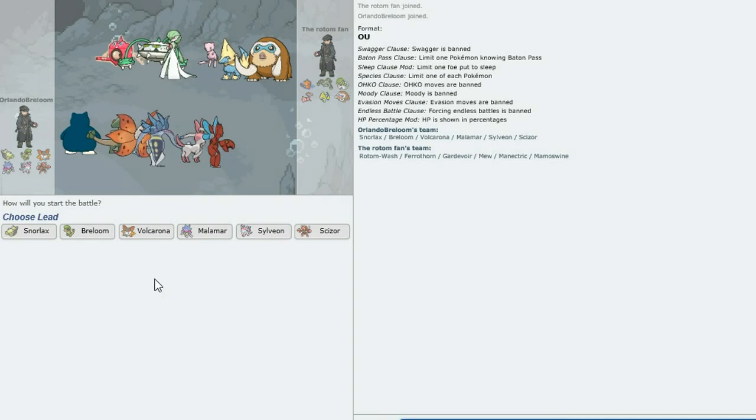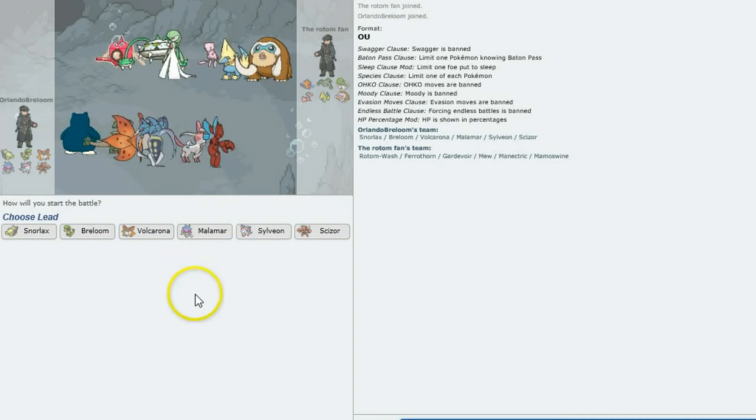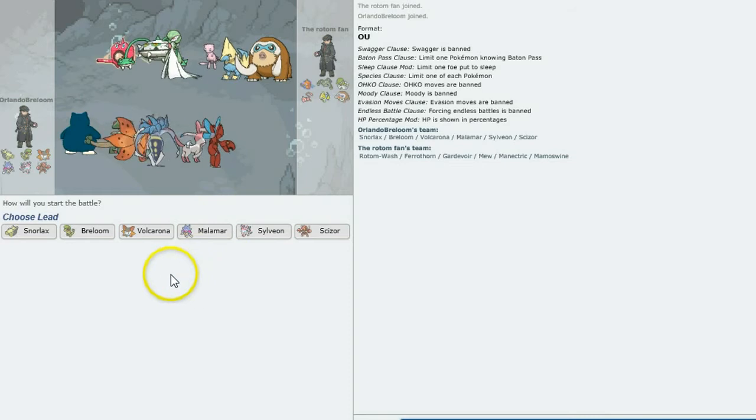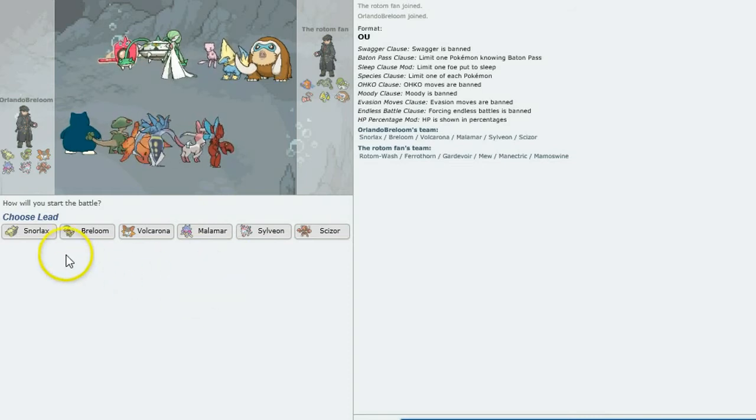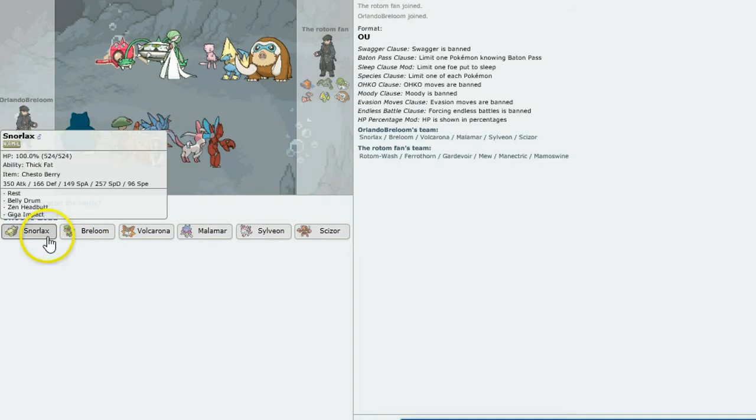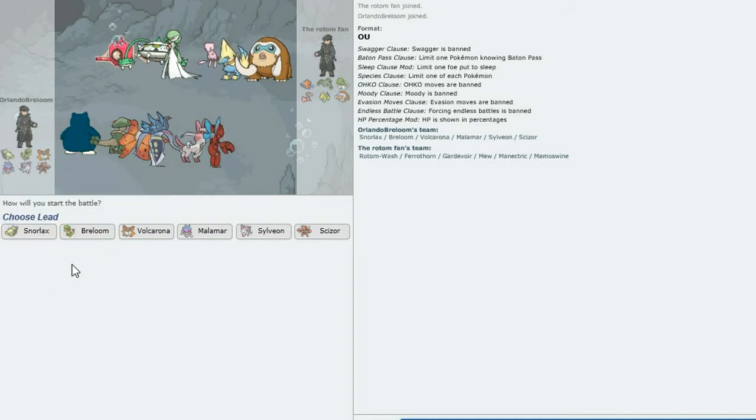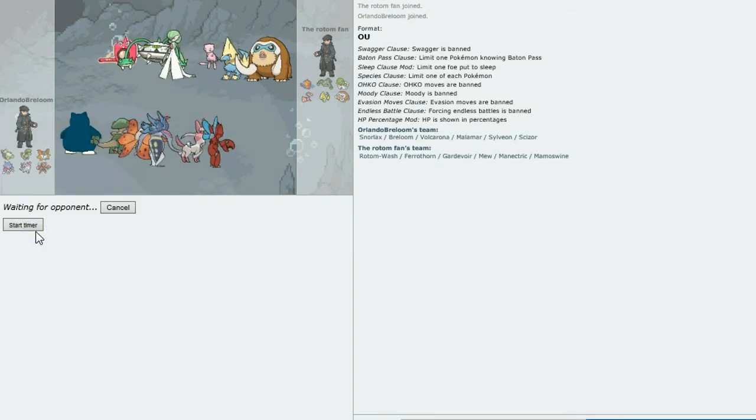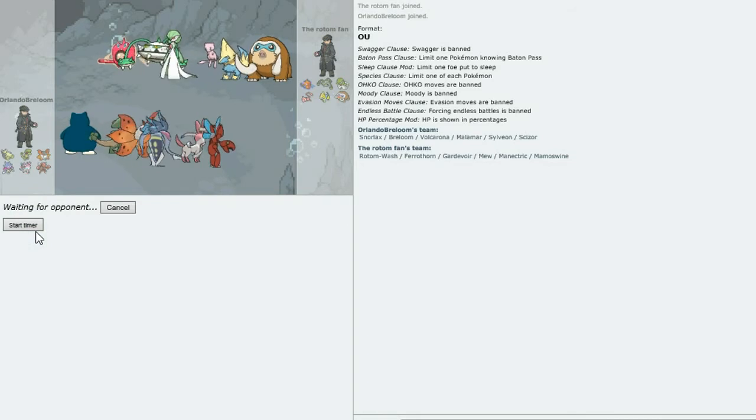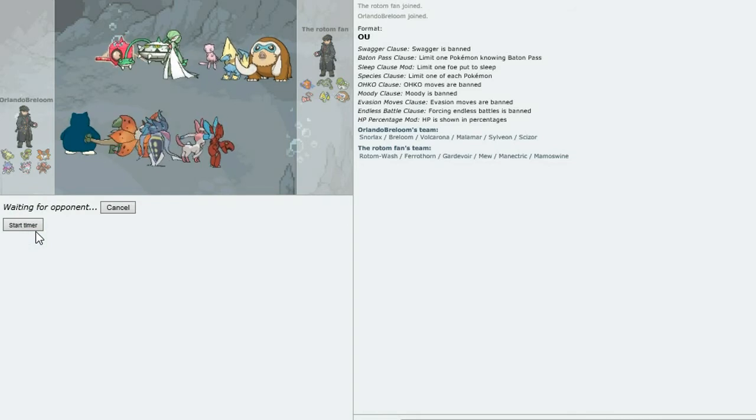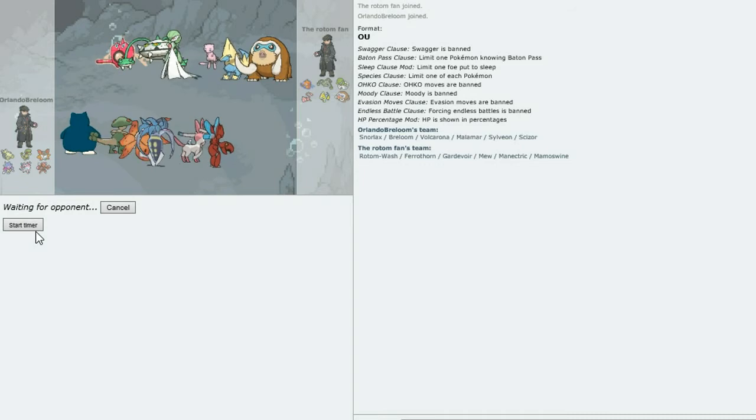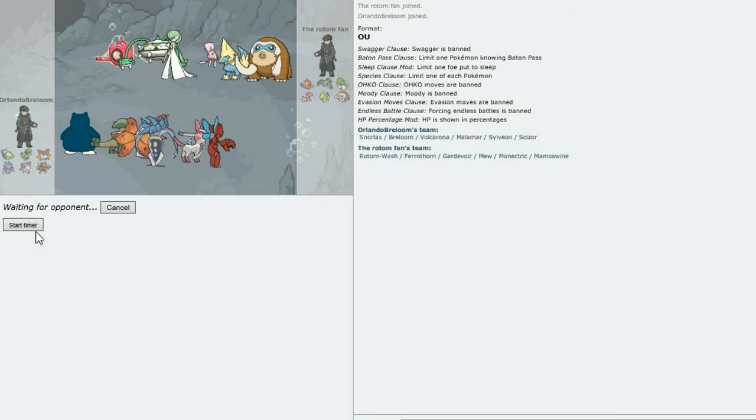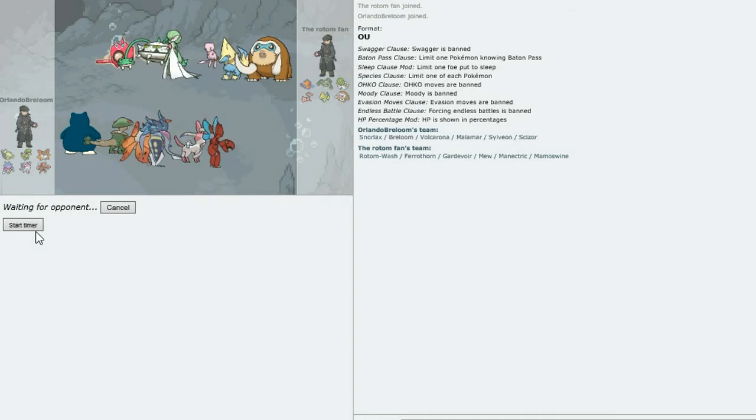Hello guys, Orlando Breloom here and welcome back to Pokemon Showdown. In today's battle I am battling the Rotom Fan. He's a new Poketuber, so go check him out. He's just started, he needs loads of support, everyone just go check him out, give him encouragement, support him. His roommate is also a Poketuber and is called the Self-Destruct Chatot, I think, so check him out as well. Okay, let's get into this.